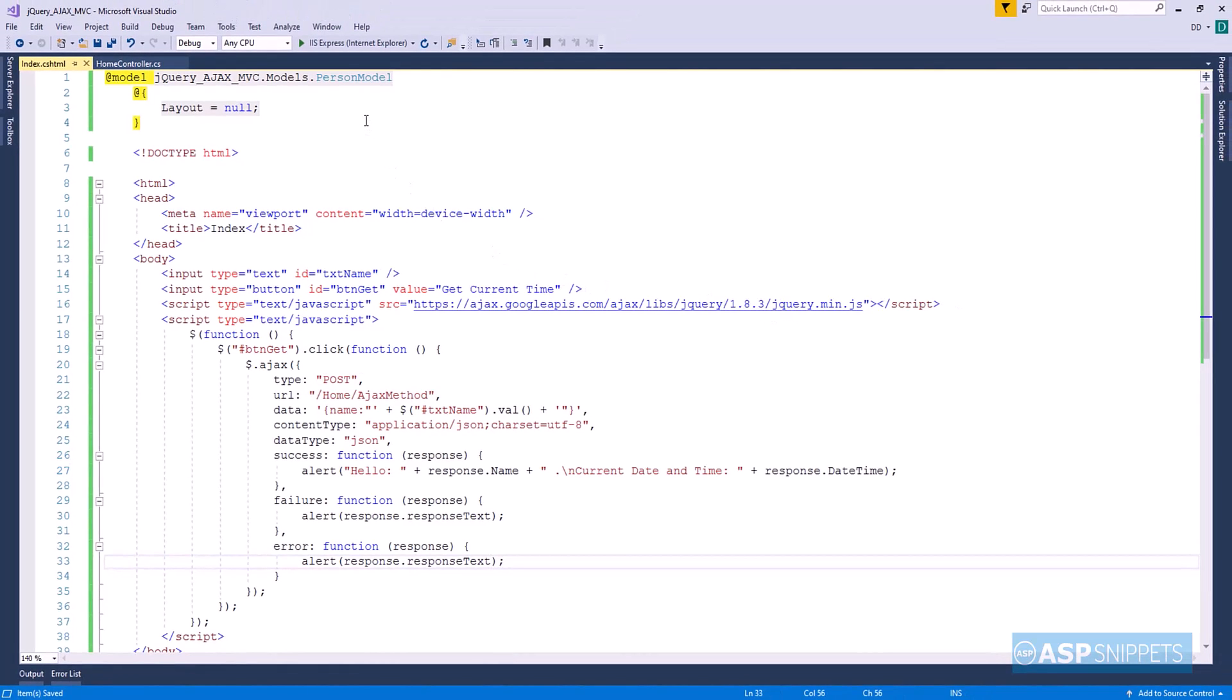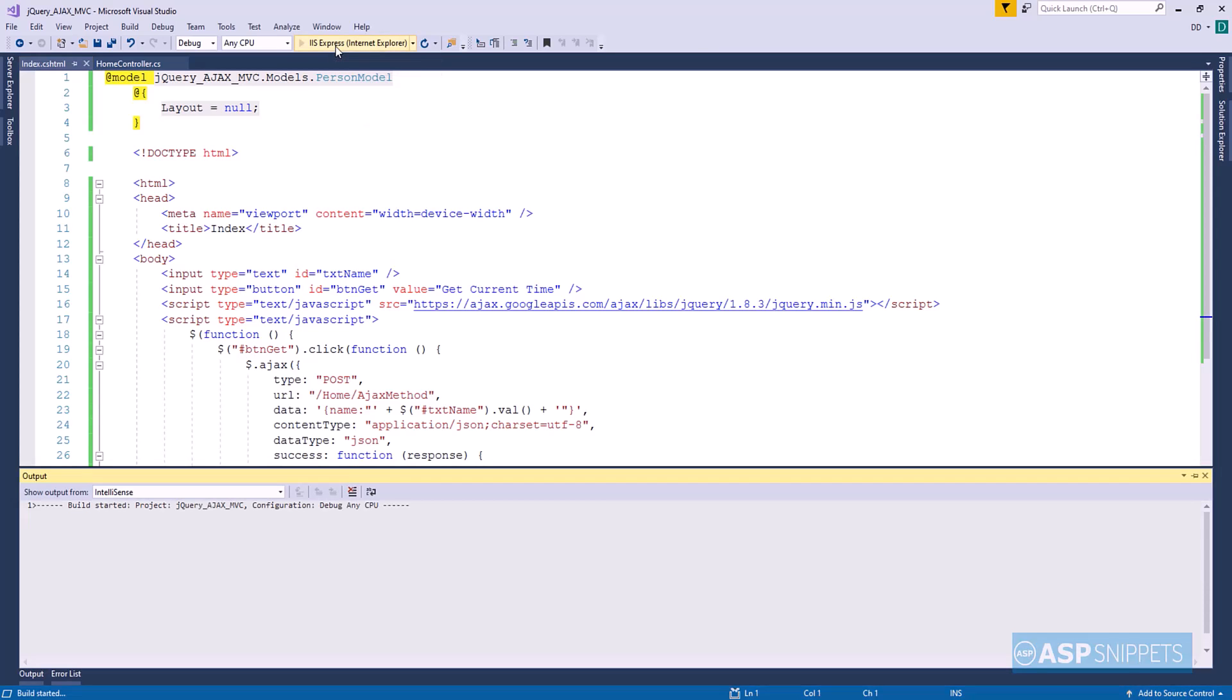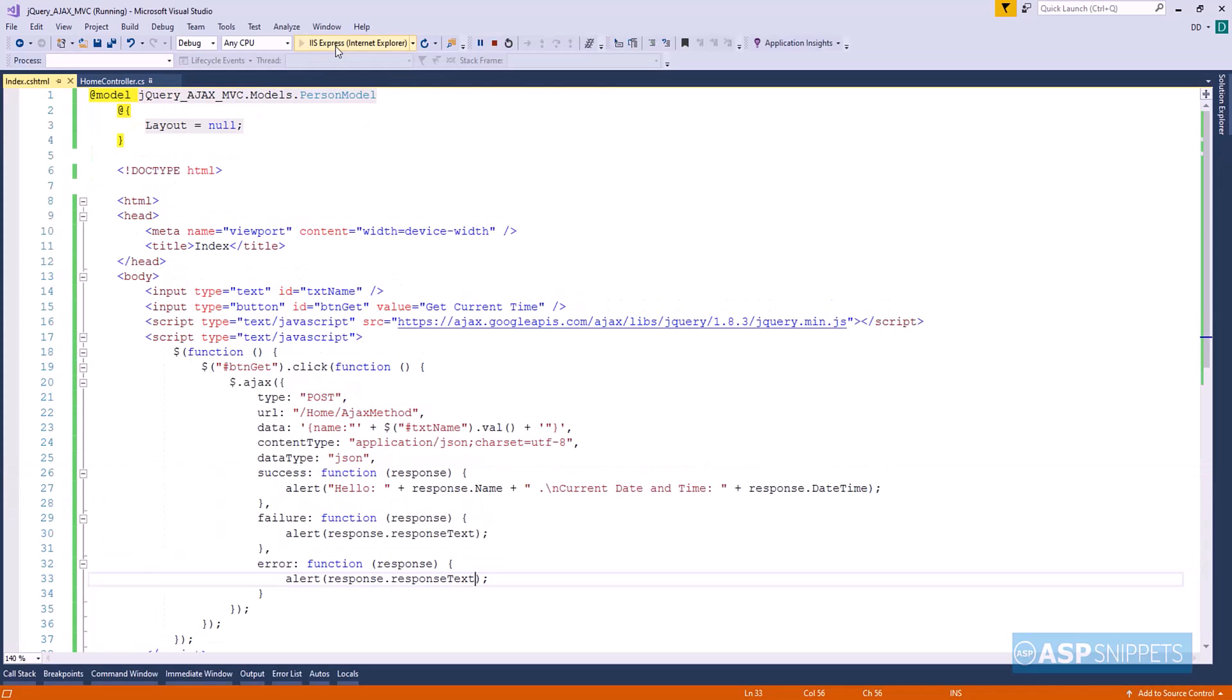So with this we complete our programming part and now it's time to run the project and see it in action.